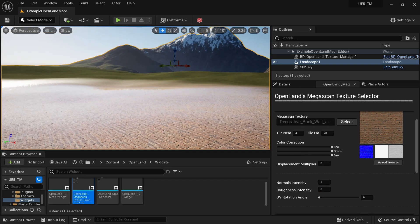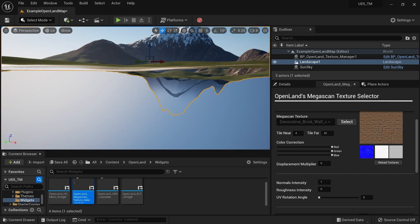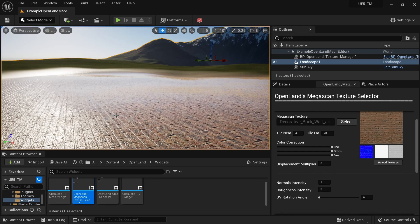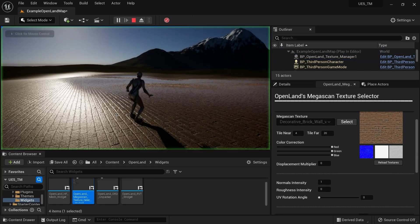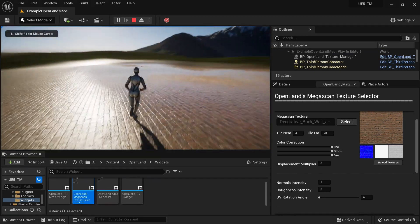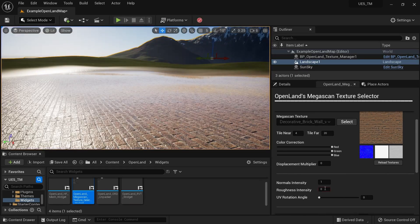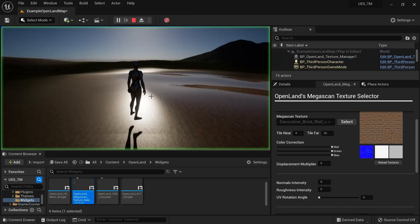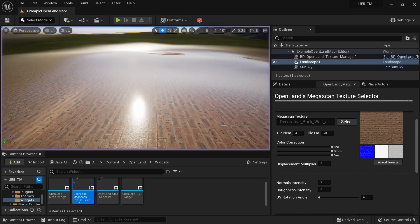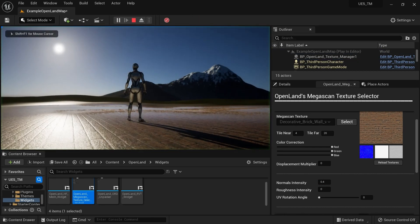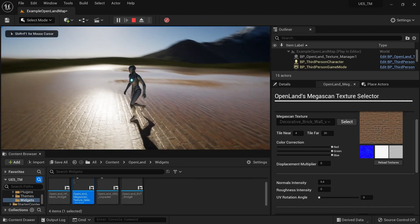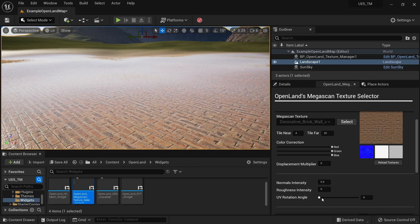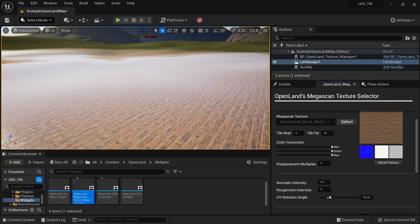I'm going to put the roughness intensity to 0, which will add some glossiness to my texture. Since we have an existing normal map you won't get perfect glossiness, but you can play with that — reduce the normal intensity or put it to zero for perfect glossiness. Or go with an in-between value like 0.4.